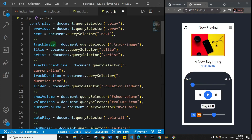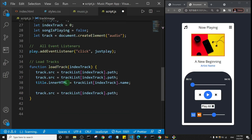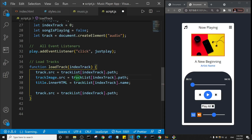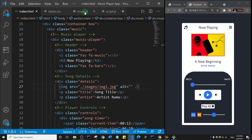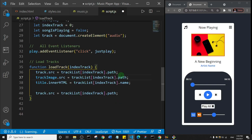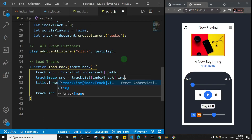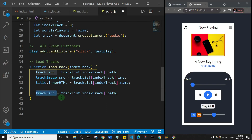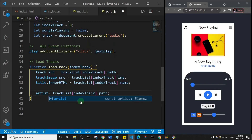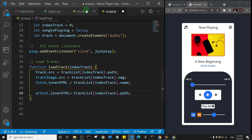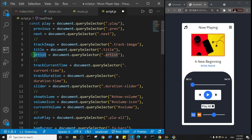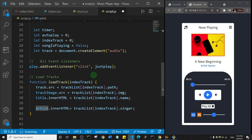So trackImage.src is set to trackList[indexTrack].img. The last property is for the artist: artist.innerHTML set equal to trackList[indexTrack].singer. The artist variable we created earlier is targeting the artist element on the page. That covers all the properties we need to define inside the loadTrack function.